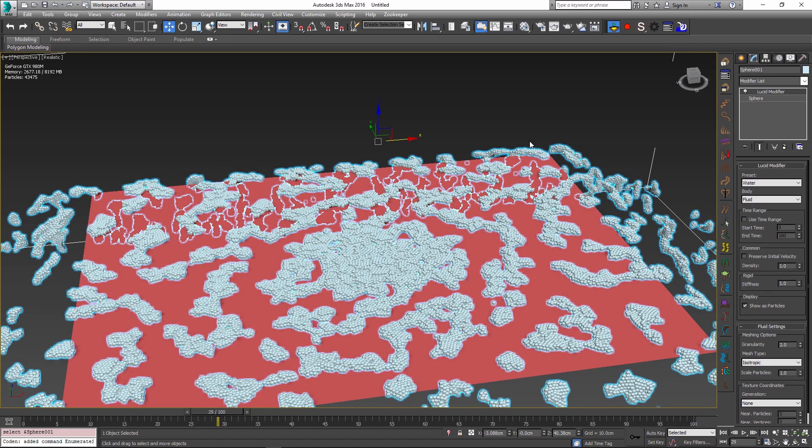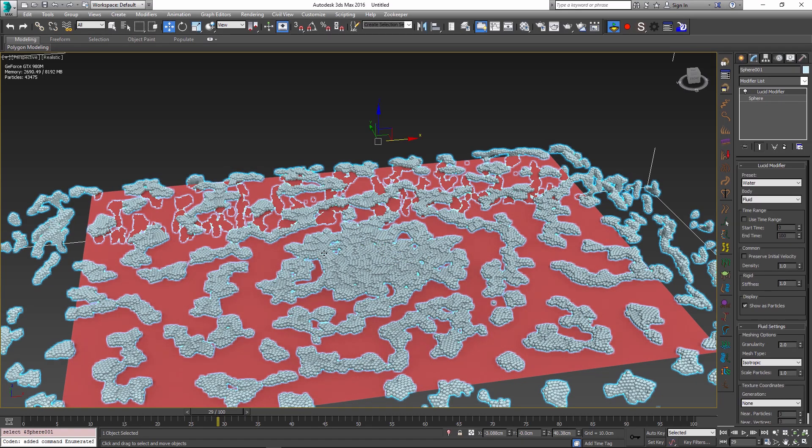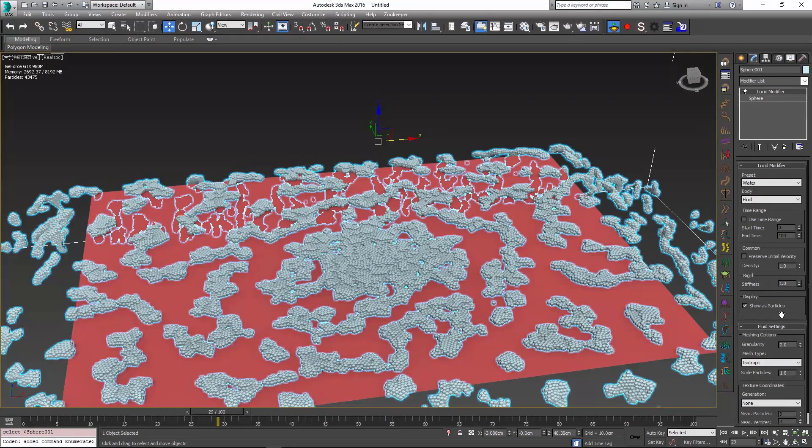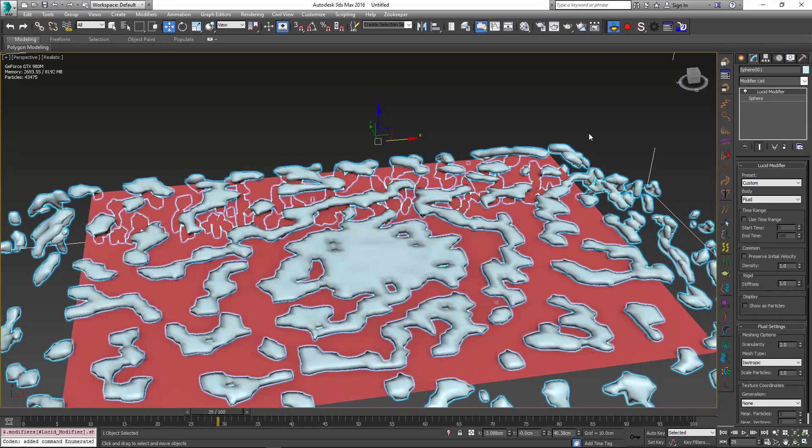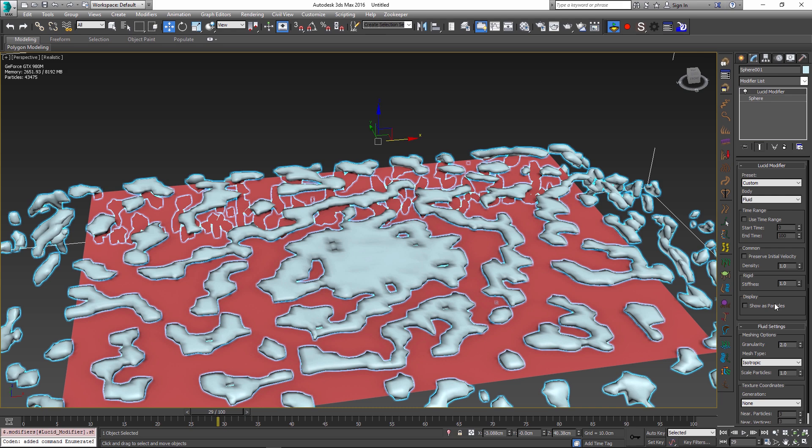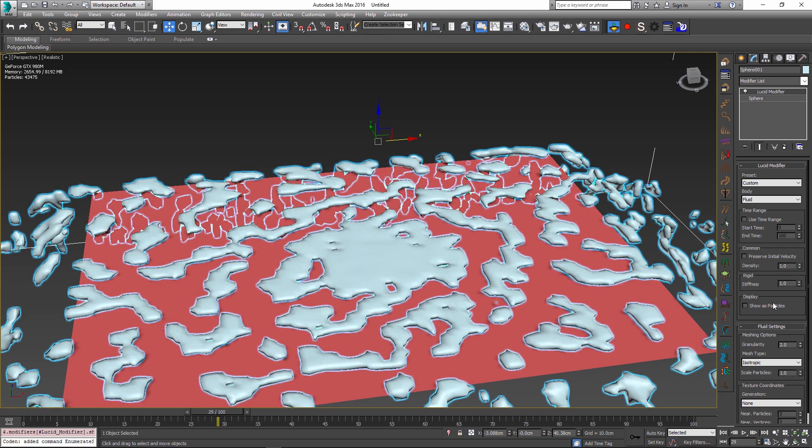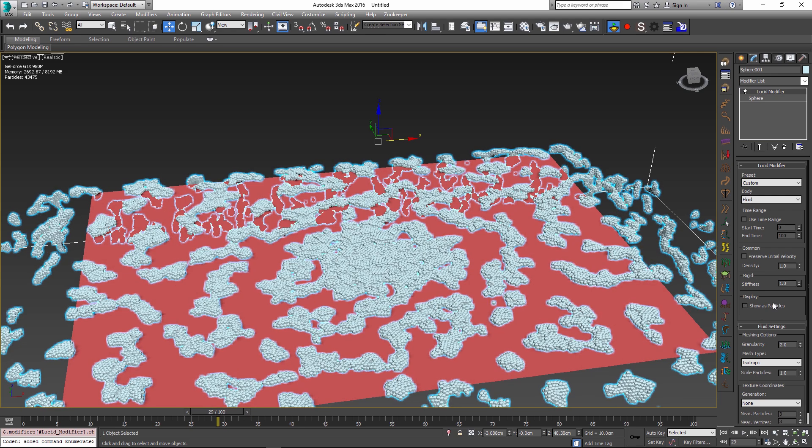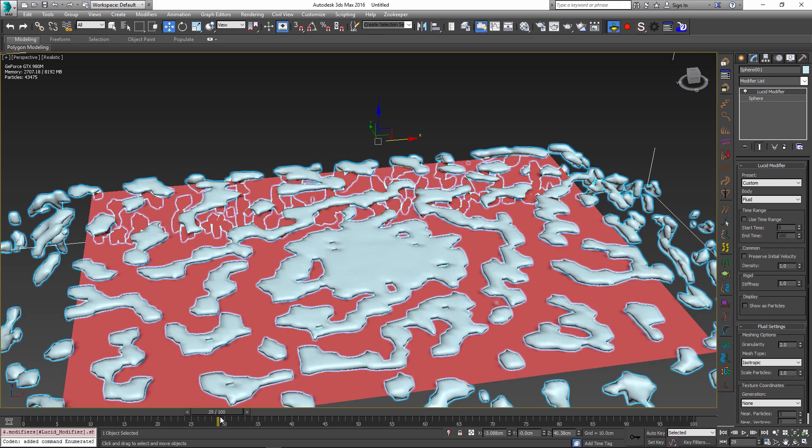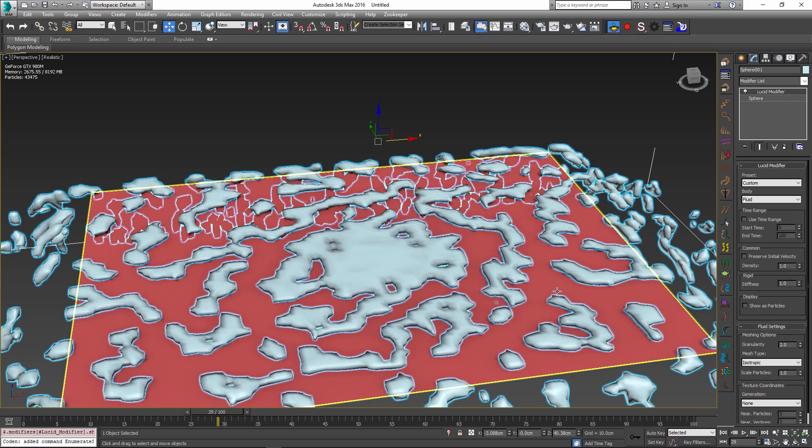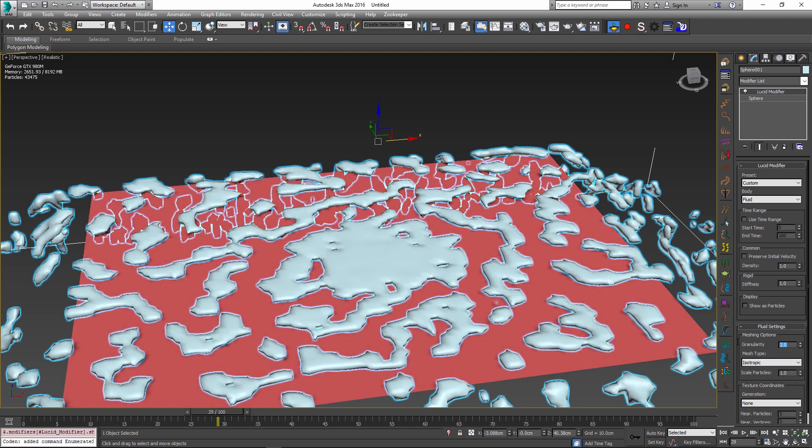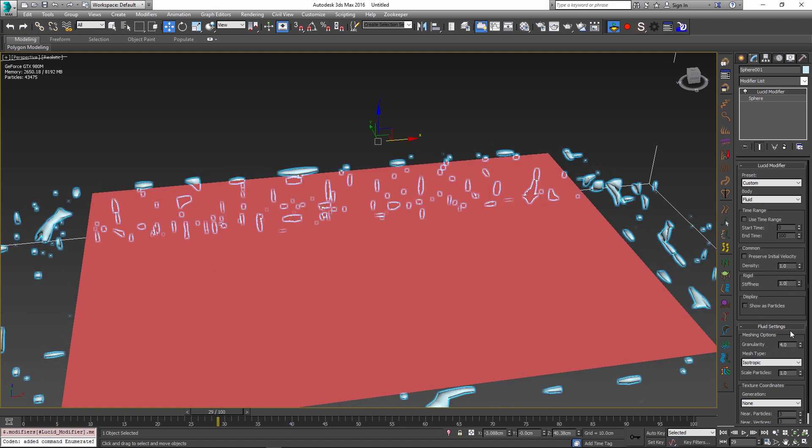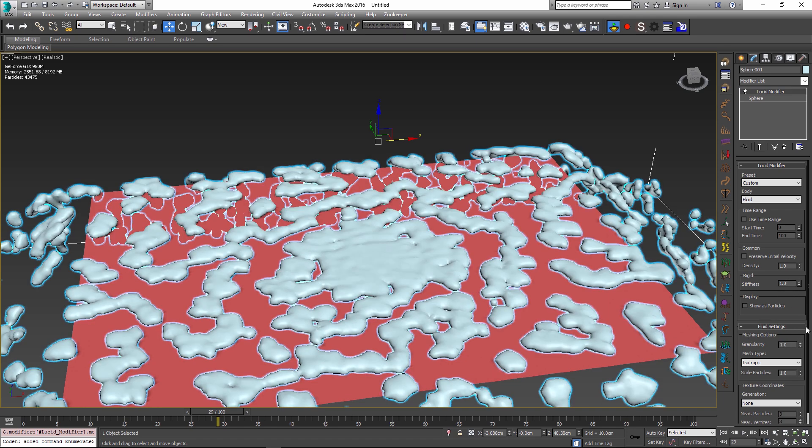If I go into my Lucid modifier for the fluid mesh and uncheck show as particles I can see my mesh right away. This is one of the things we have added in this build: the ability to switch back and forth and see your results in real time without having to scrub the timeline or doing any other changes. The same way I can change my granularity to a different value and see right away the updates happening inside the viewport. If I change my granularity to a smaller value we will get better detail.